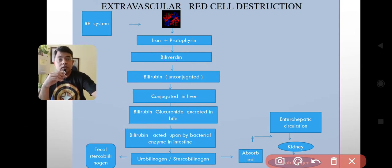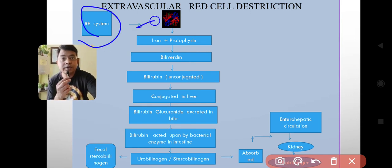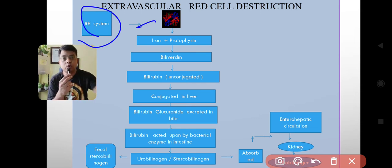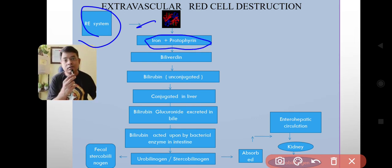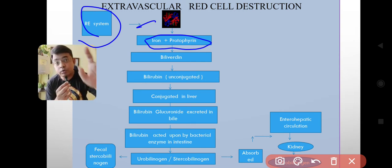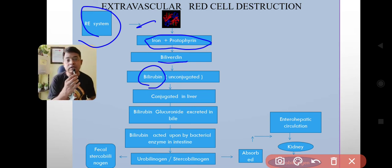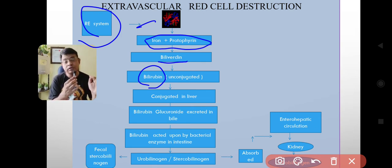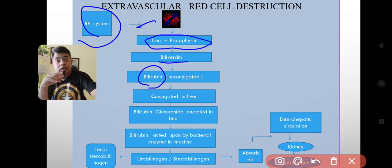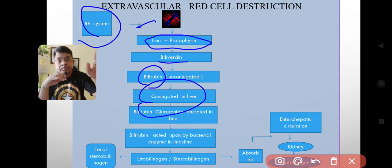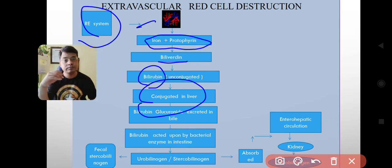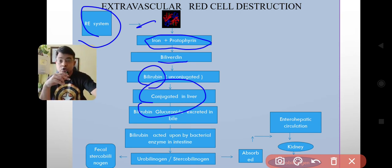In the case of extravascular hemolysis, within the reticuloendothelial system, the hemoglobin is broken down, releasing iron and protoporphyrin. This protoporphyrin is converted into biliverdin, and gradually biliverdin converts to bilirubin. This bilirubin is unconjugated and must be conjugated to be excreted from the body. In the liver, conjugation of unconjugated bilirubin takes place with the help of bilirubin glucuronide.